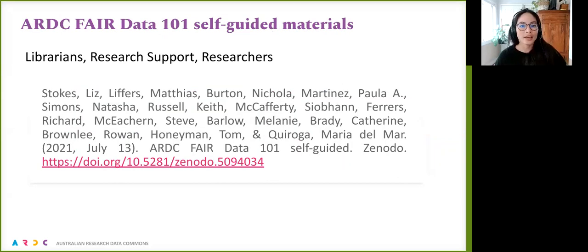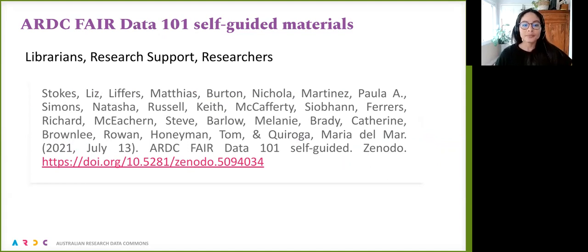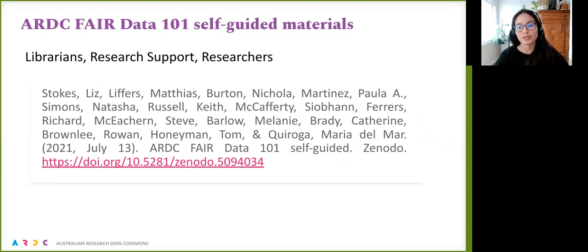Some of you might have participated in the ARDC Fair Data 101. What I did is reorganize the website training materials of the Fair Data 101 into self-guided materials. We received very positive feedback from people going through the materials, and the resource now has more than 300 views.